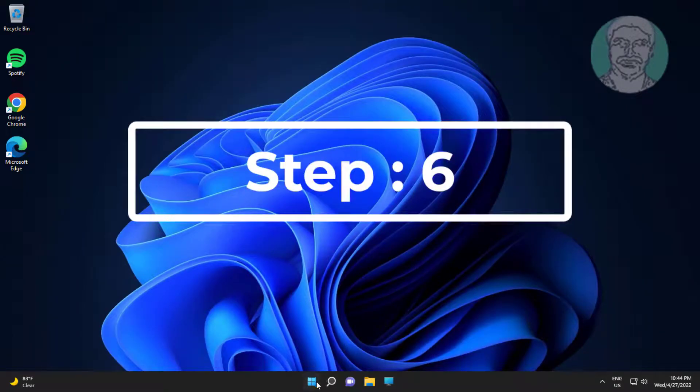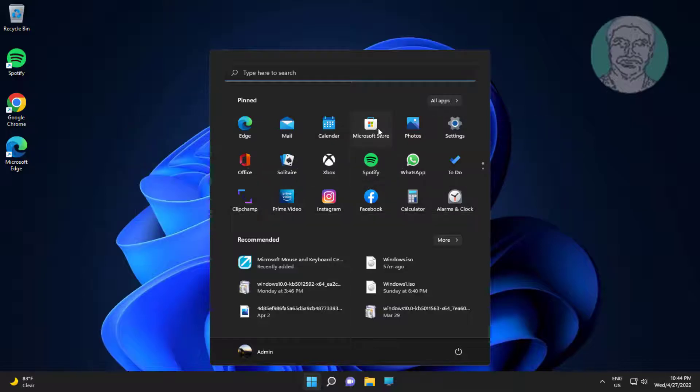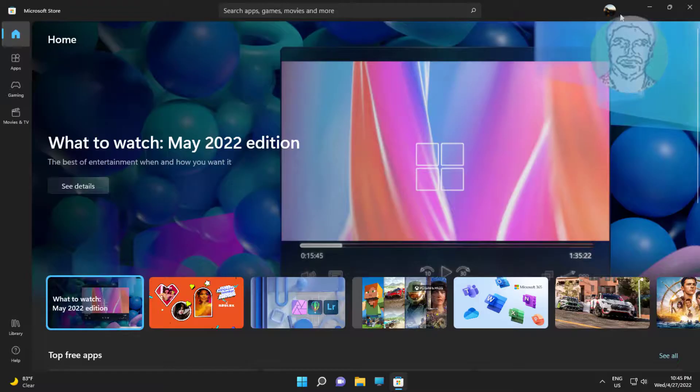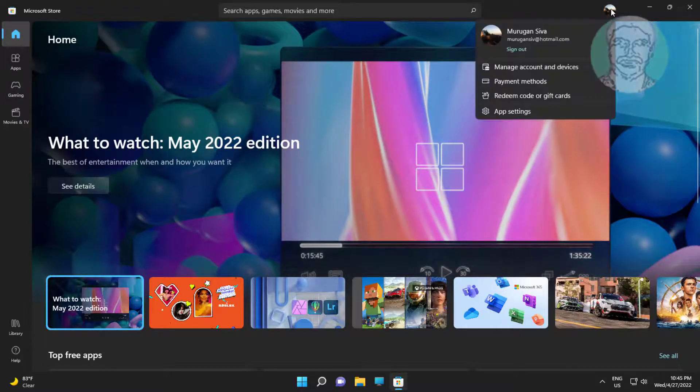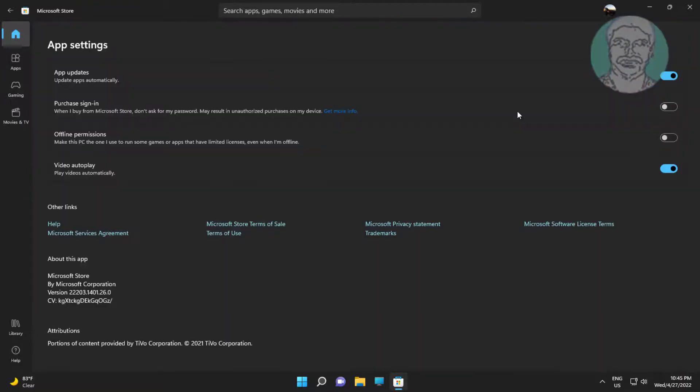Sixth step is click start, click Windows Store. Click app settings, turn off app updates also turn off video autoplay.